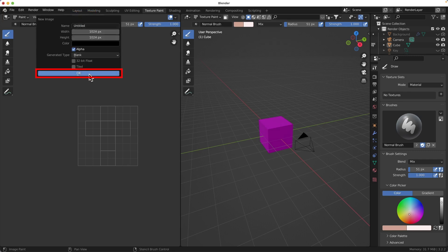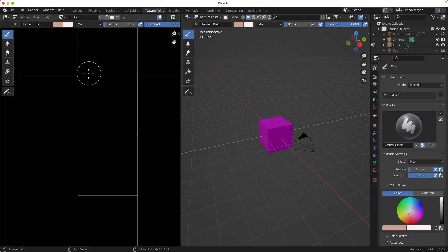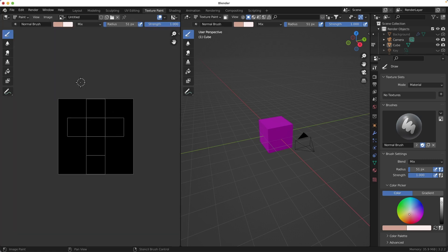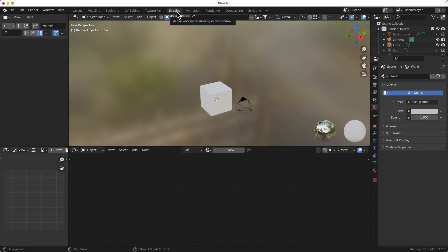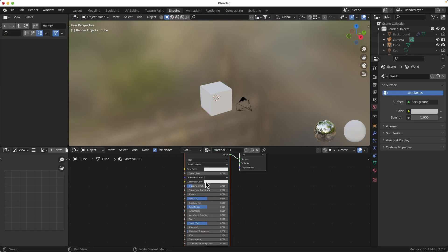Ok, we got black image and now should link it to the object. To do this, go to the shading tab, create simple shader if no one created yet.